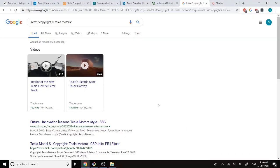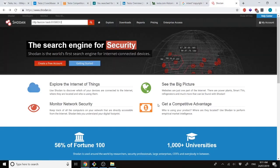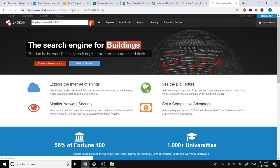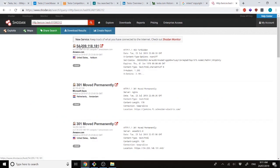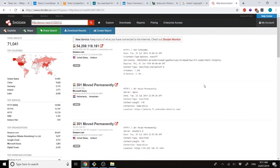And finally, we can use Shodan dorks. In this case, we use HTTP favicon hashes. This specifically has been used for defining Jenkins, the Jenkins favicon. All we have to do is search for that specific favicon hash, and we find all the different Jenkins instances known to Shodan. And then after that, we can further narrow it down to whichever organization we require.